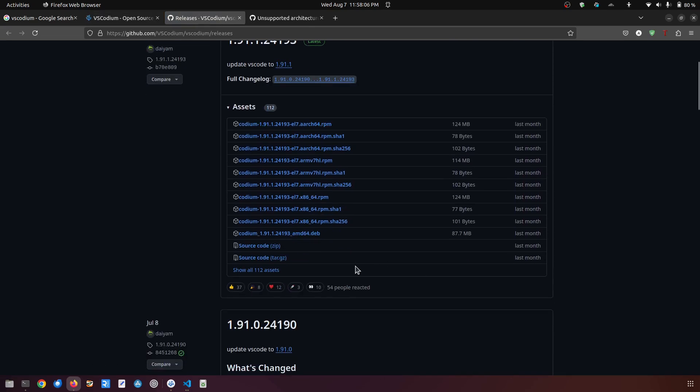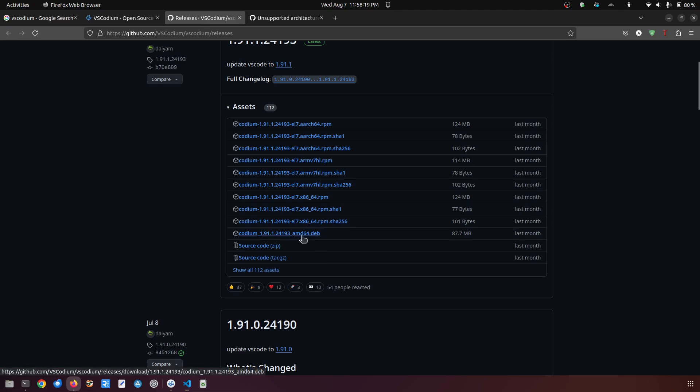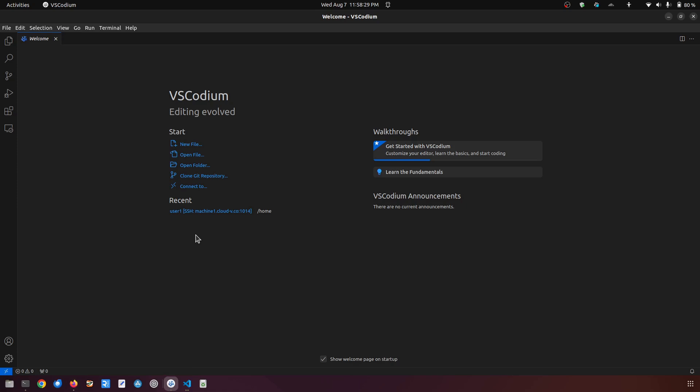Here you can see there are a couple of architectures. I'm using x86 and the Debian based distro which is actually Ubuntu 22.04. So this is going to be the file which I need. I have already installed this file and already launched VSCodium. This is the VSCodium which I'm using.